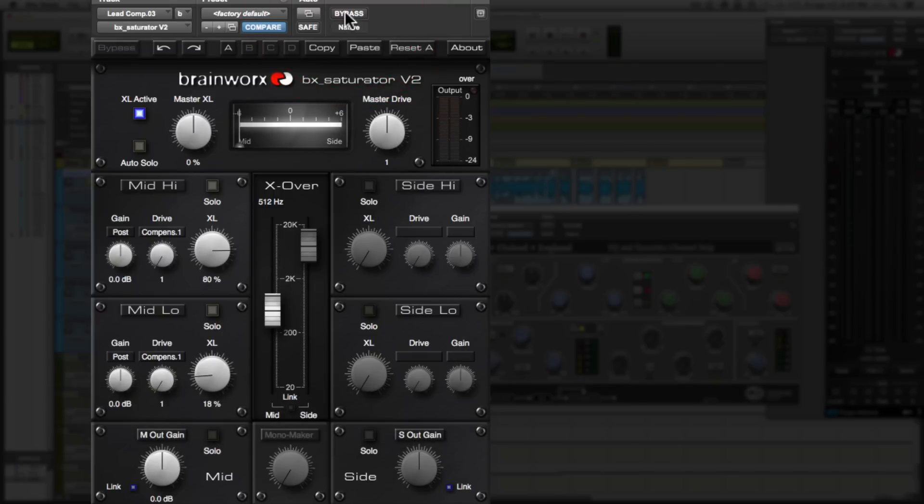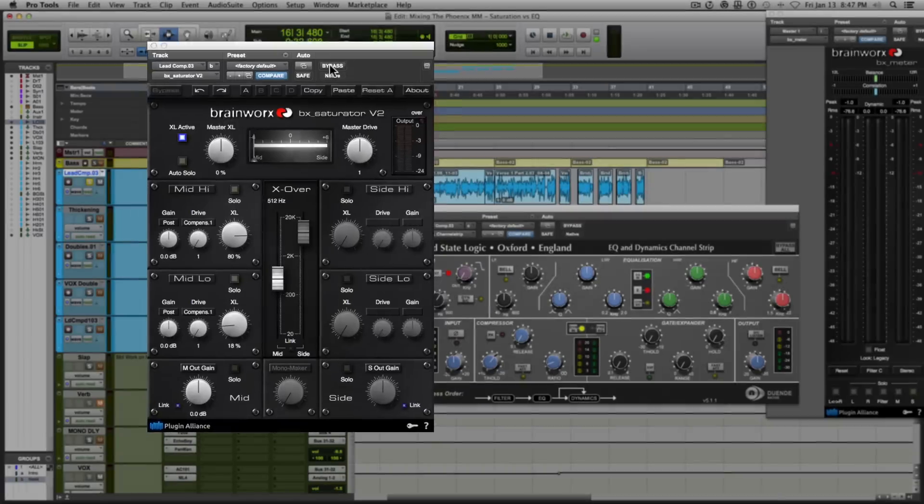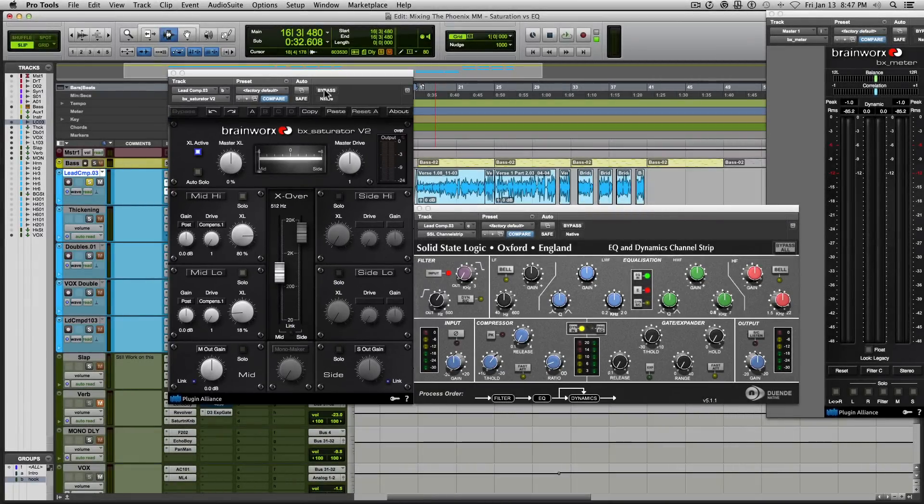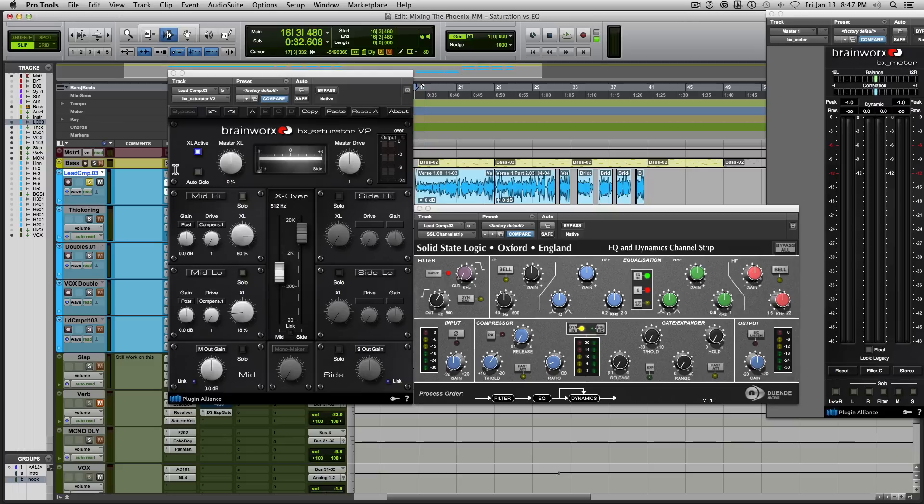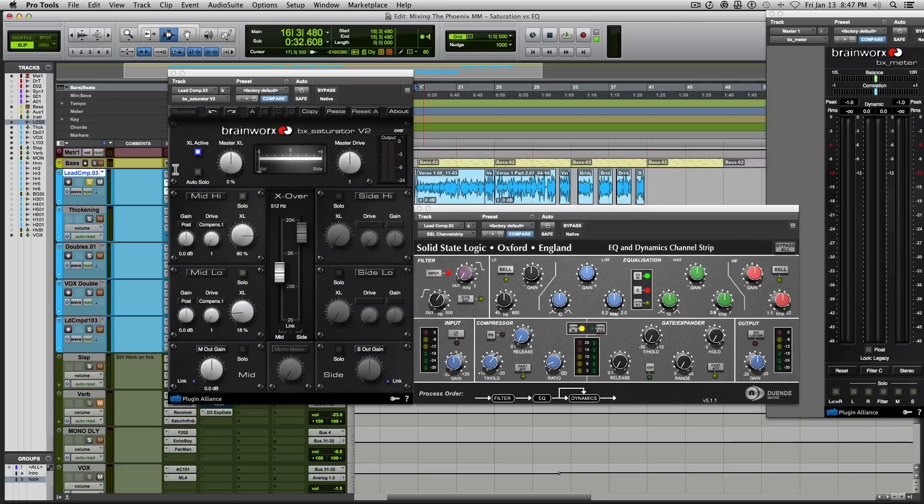Now, this helped me achieve that presence that I wanted without having to do any EQ moves. And as you incorporate saturation throughout your mix to achieve this desired effect, it tends to be a little more natural sounding and a little more pleasant to the ear. Now, obviously using this in moderation is important because an excess amount of saturation just comes out as distortion. So you got to be careful with that.